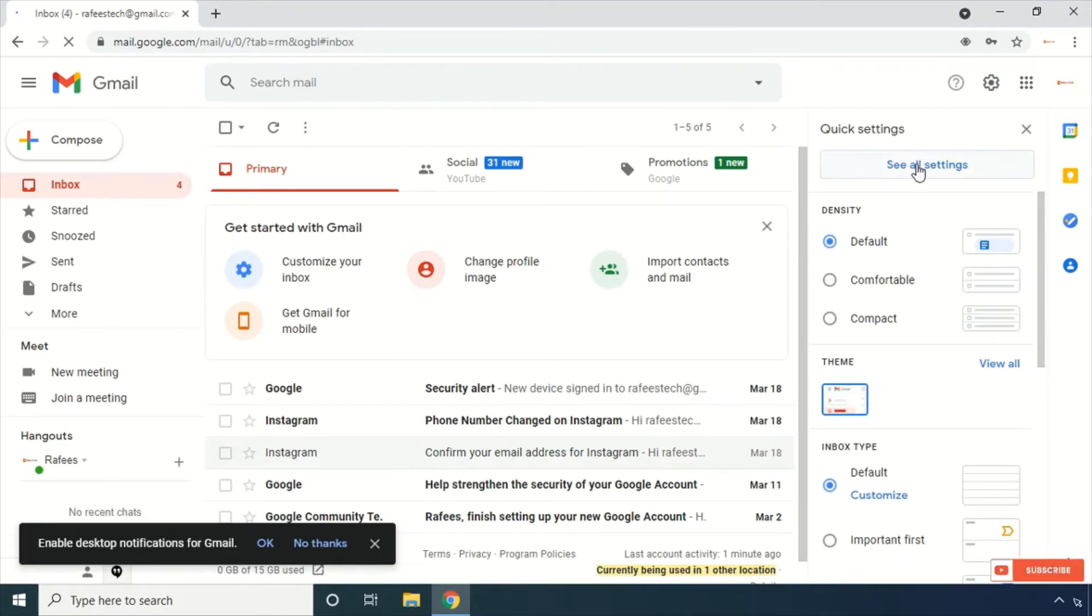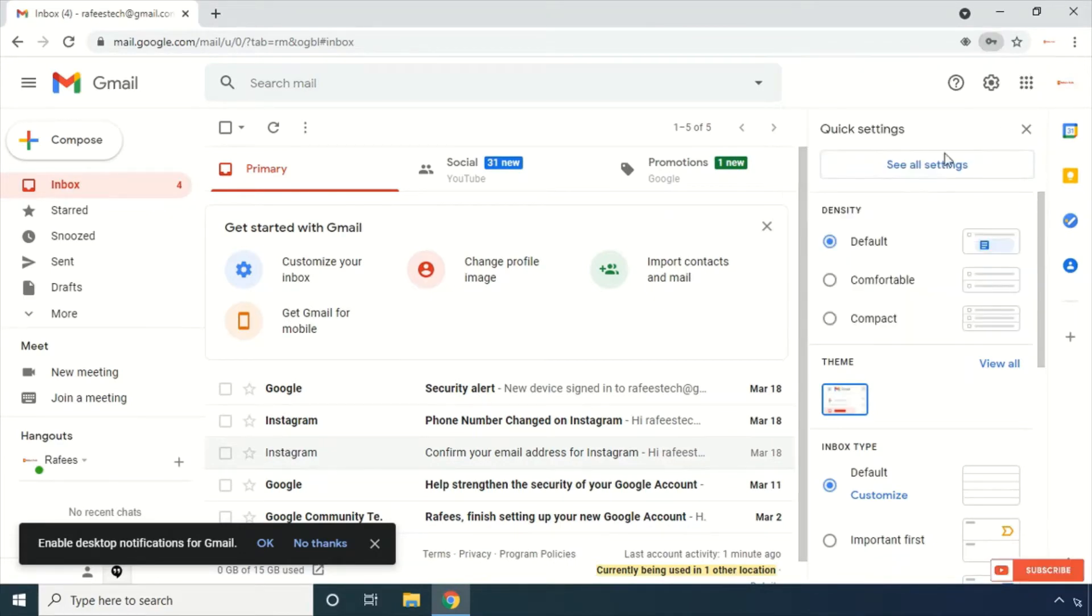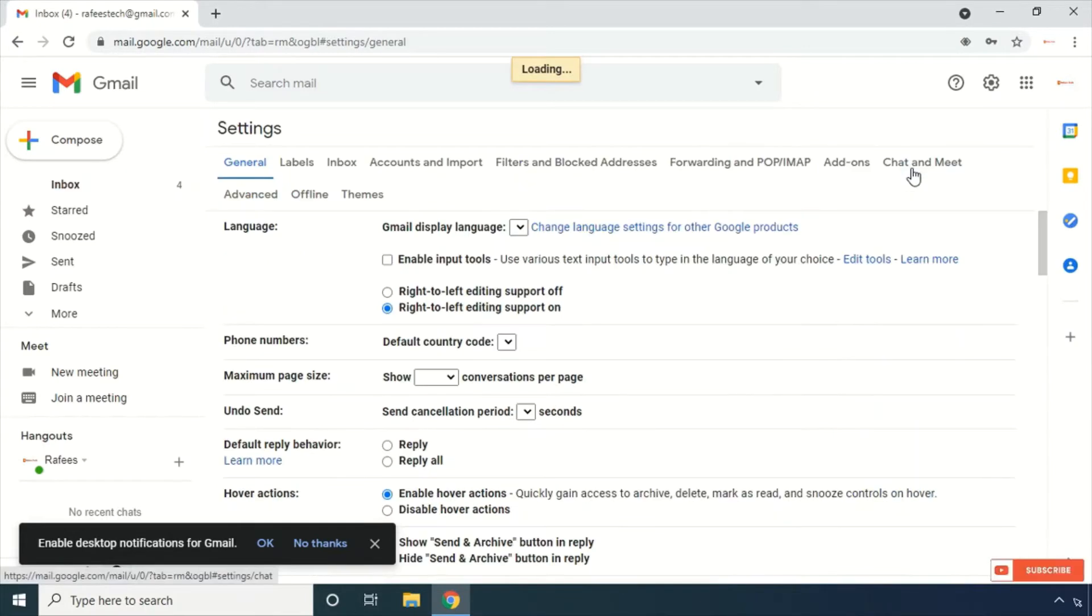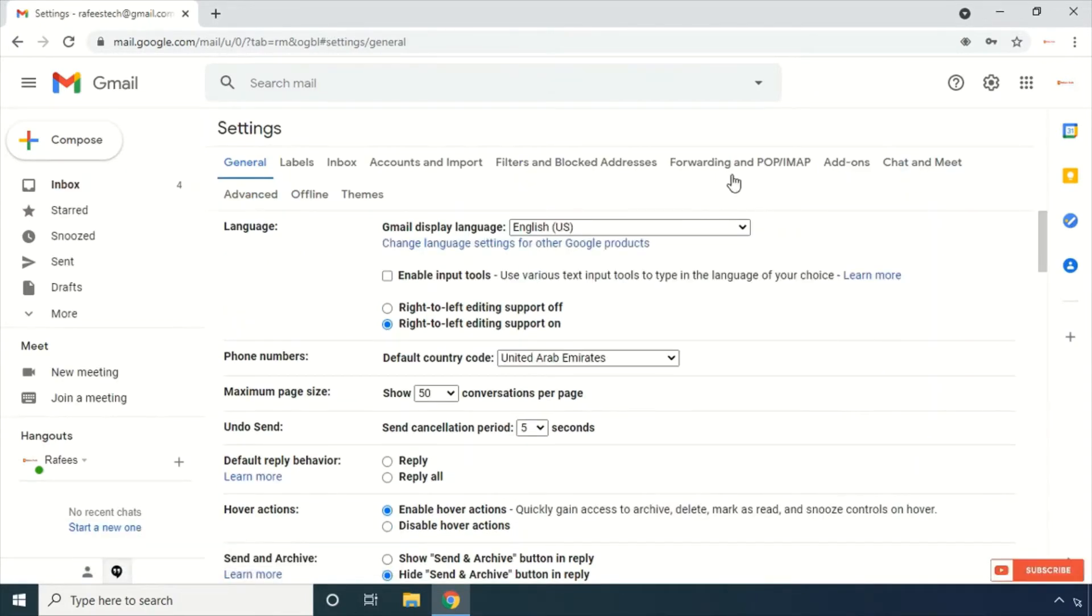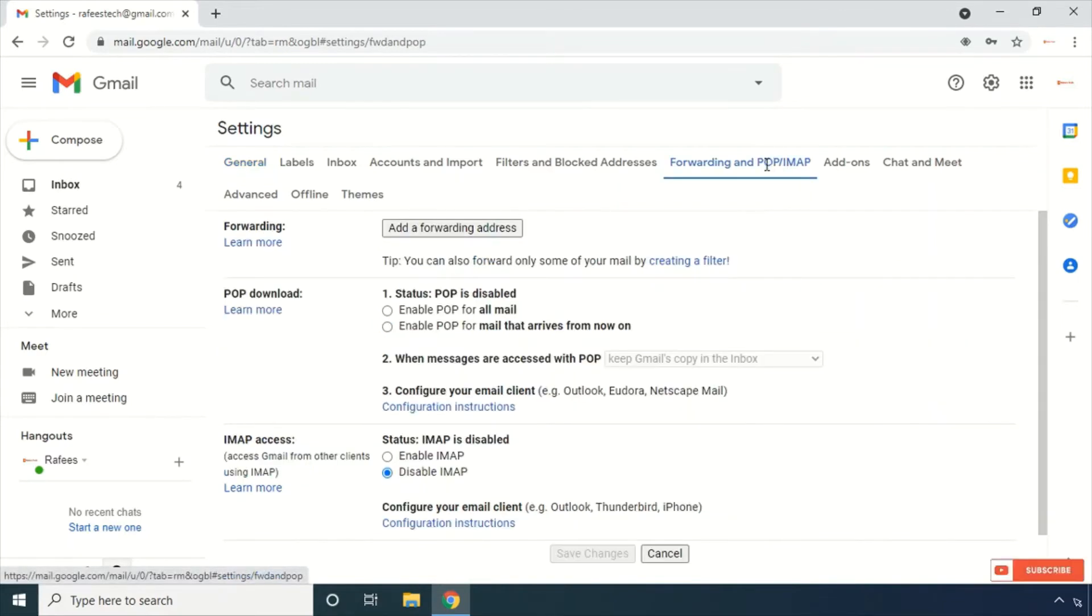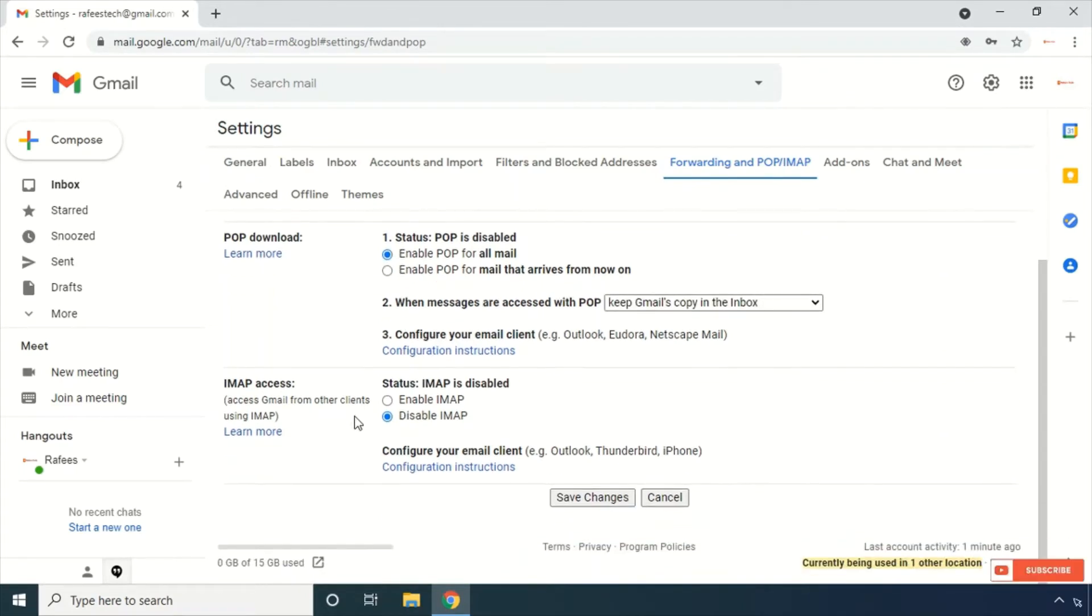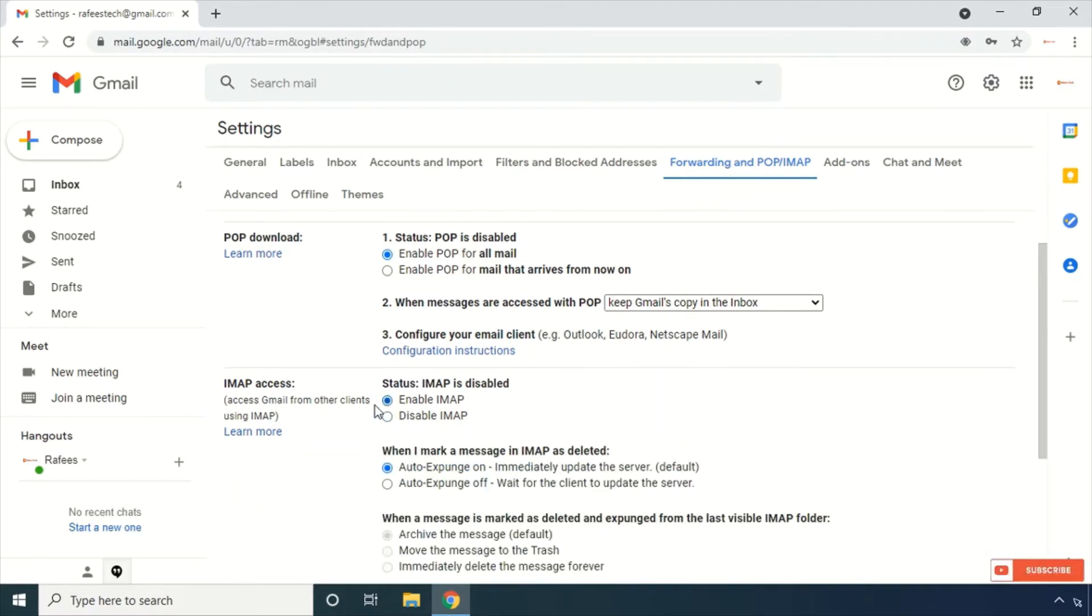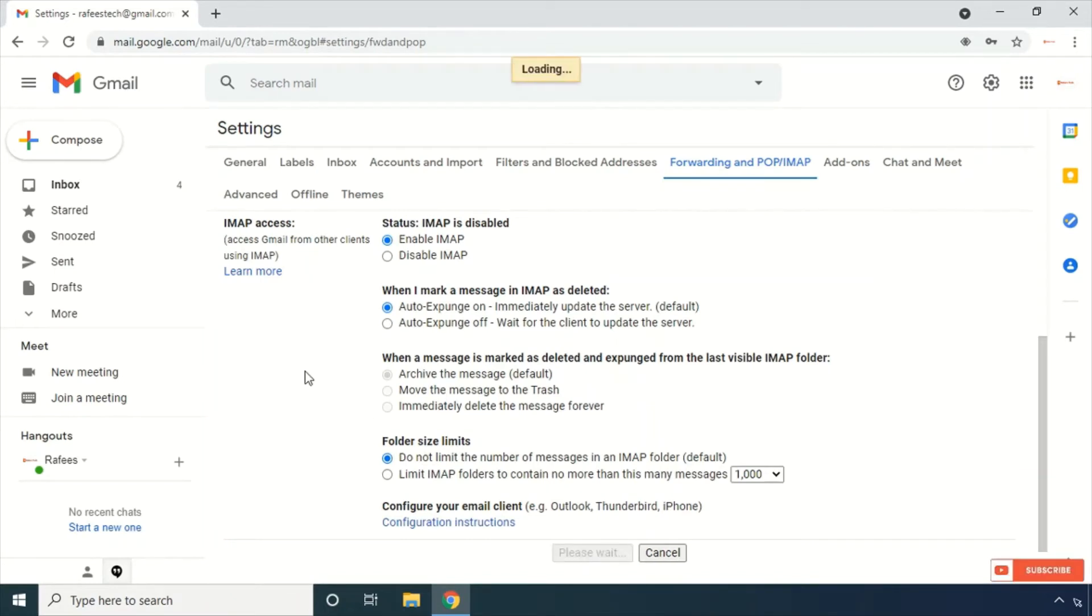Click 'See all settings', then click 'Forwarding and POP/IMAP'. Click 'Enable POP for all mail', and under IMAP access, click 'Enable IMAP'. Then click 'Save Changes'.